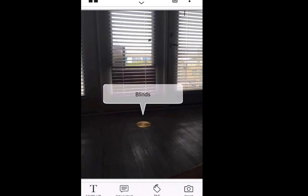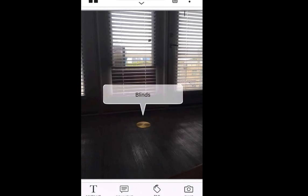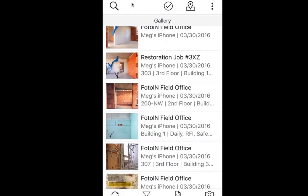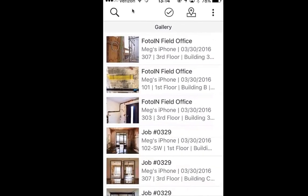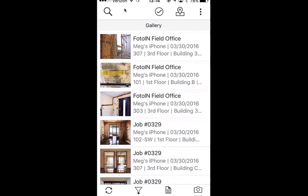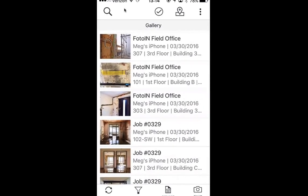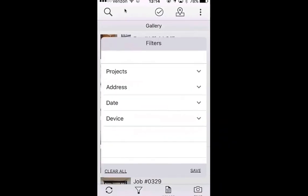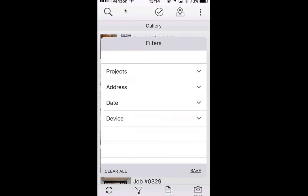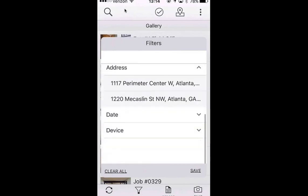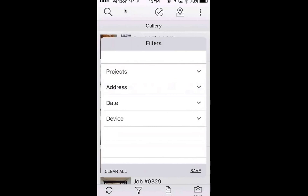I'll go ahead and keep moving. The icon in the top left goes back to gallery — clicking that brings you back to gallery and shows all the photos you've taken. From the gallery you'll have a couple of options. Filtering: if you click on Filter at the bottom toolbar, it allows you to filter by different categories — projects, address, date, and device. Tapping on Project brings up your list of projects. You can filter by any of these options and tap save. When you're finished filtering, go back to filter and click Clear All.